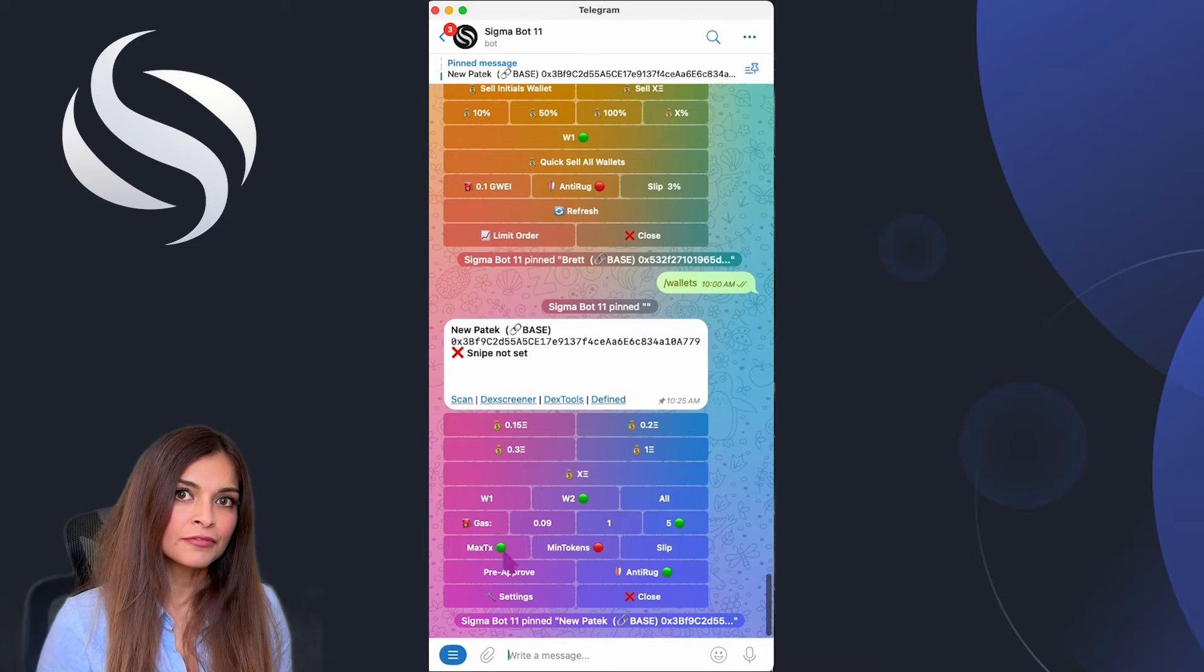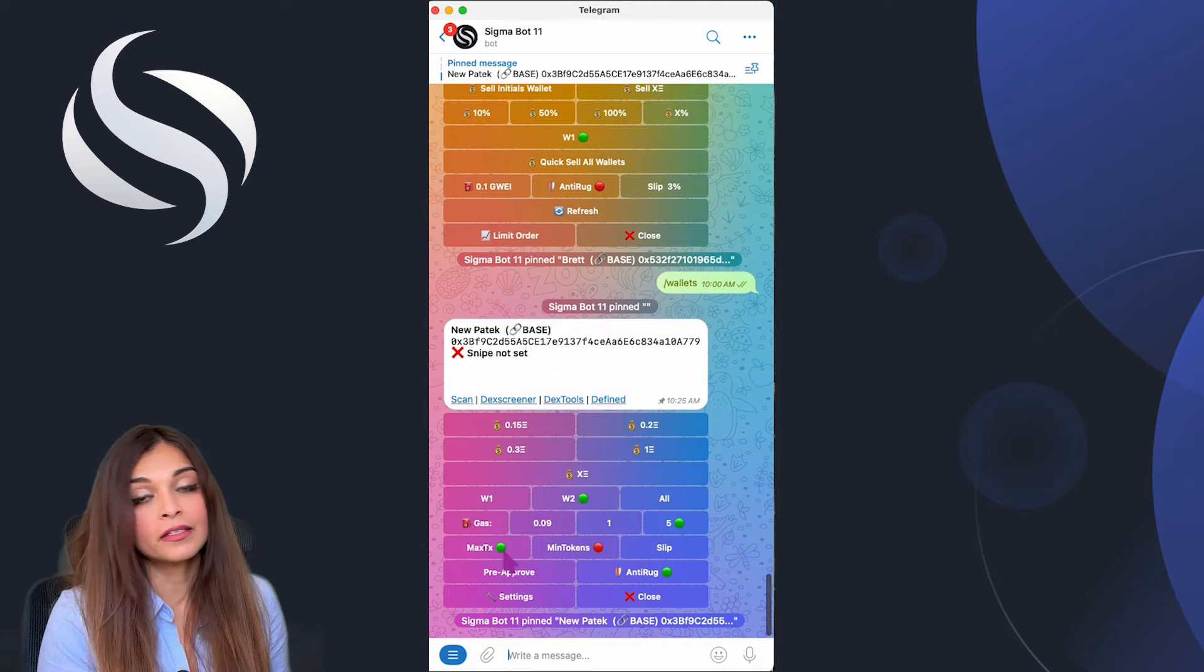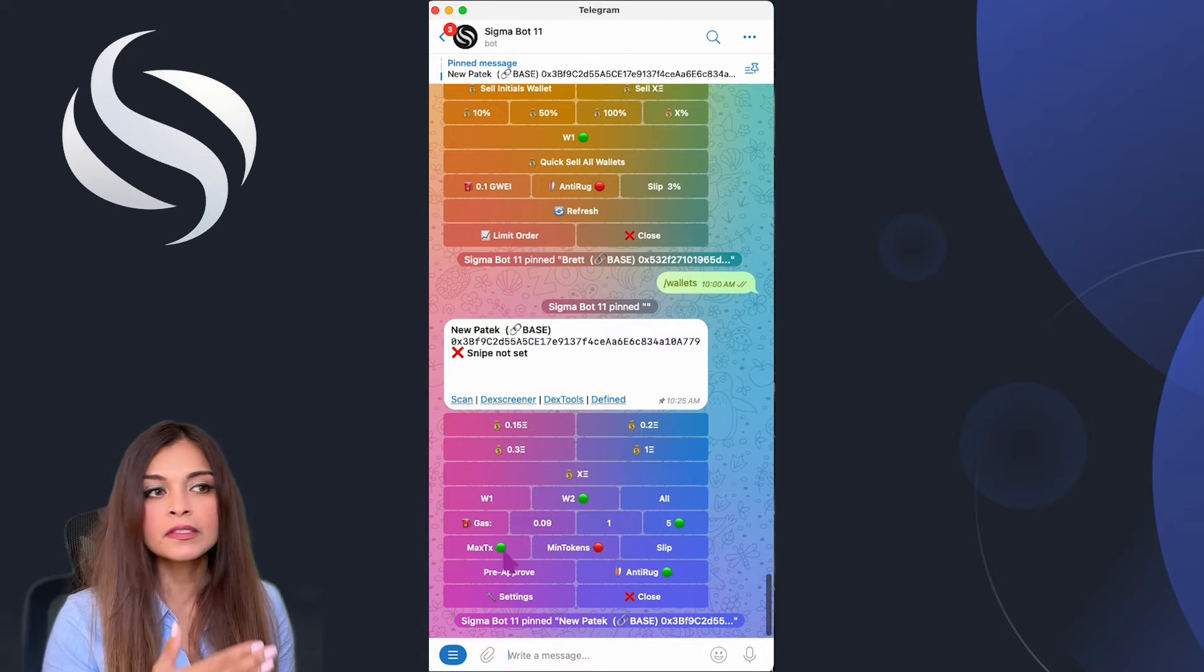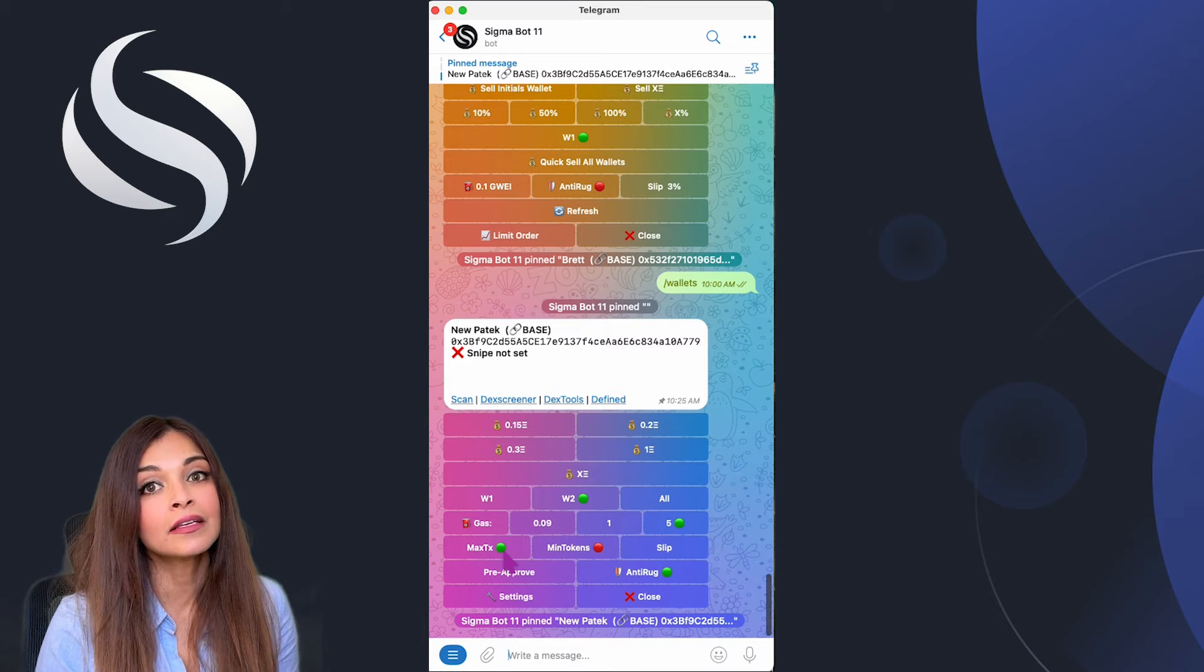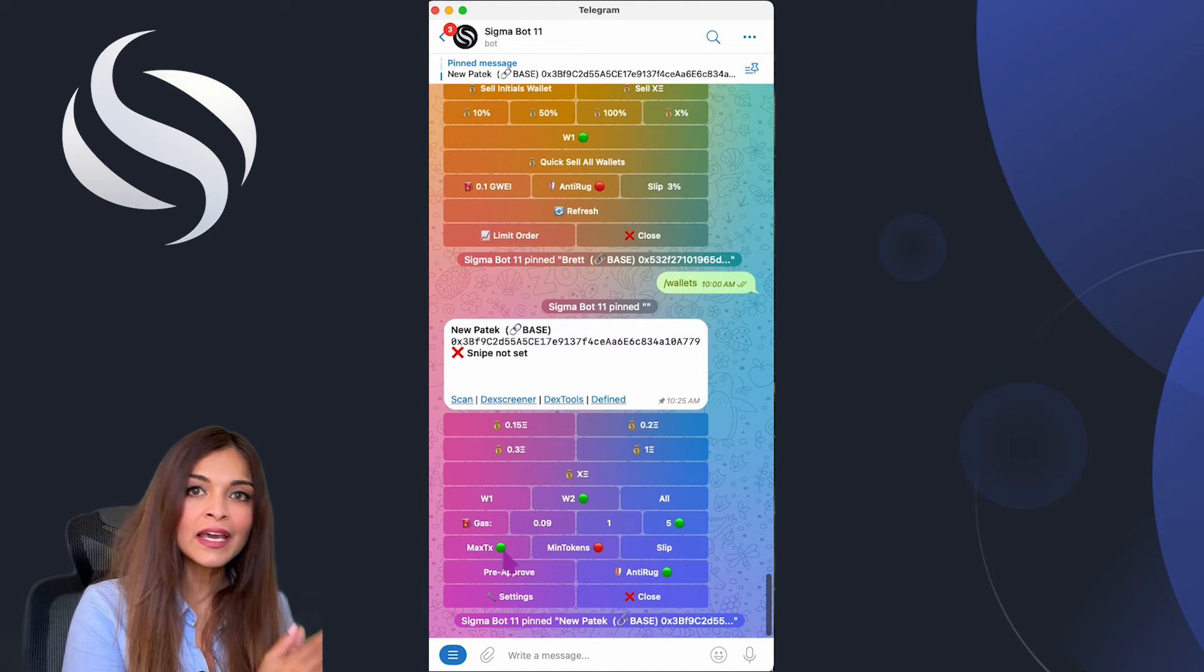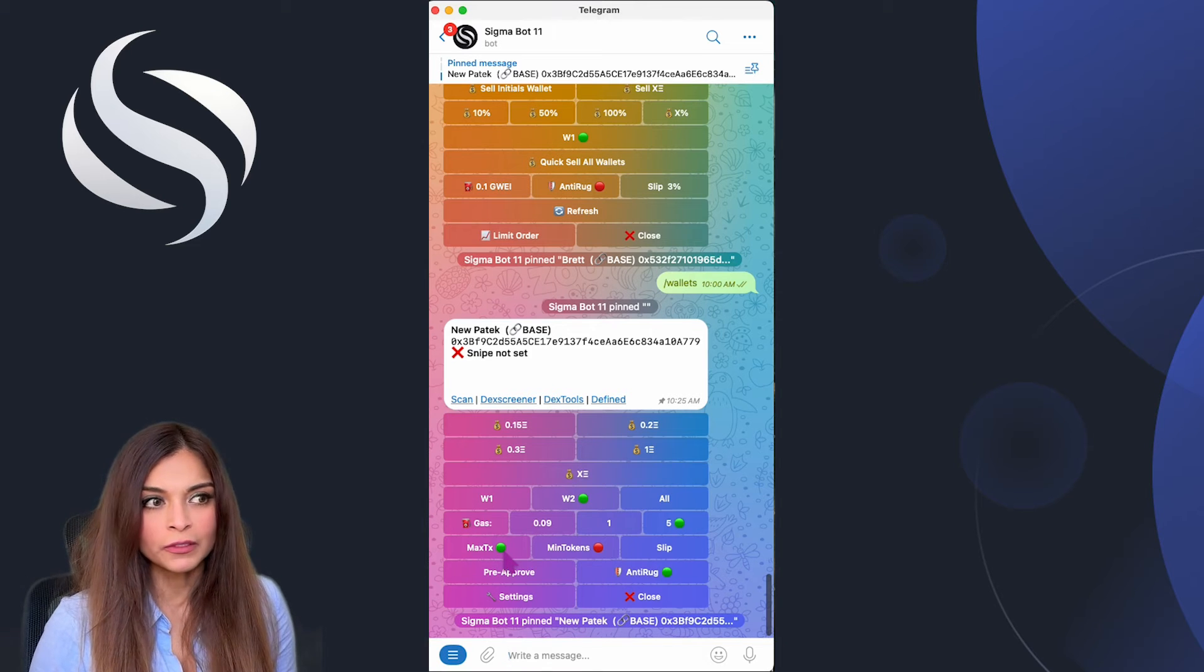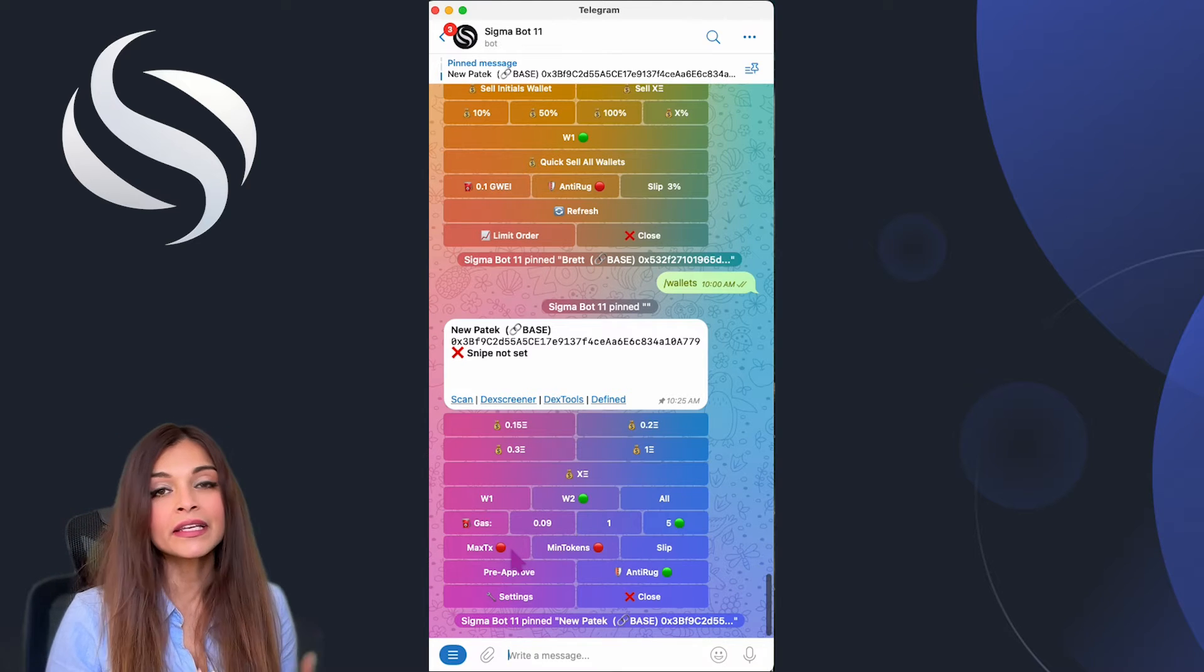For example, if a token states that no one can buy more than one percent of the total supply in a single transaction and you've decided to spend 0.3 ETH, if the one percent of the token supply costs more than 0.3 ETH, the Sigma bot won't proceed with the purchase. When max transaction is disabled, the percentage cap is ignored and it gives you more flexibility. For this example I'm going to disable my max transaction.